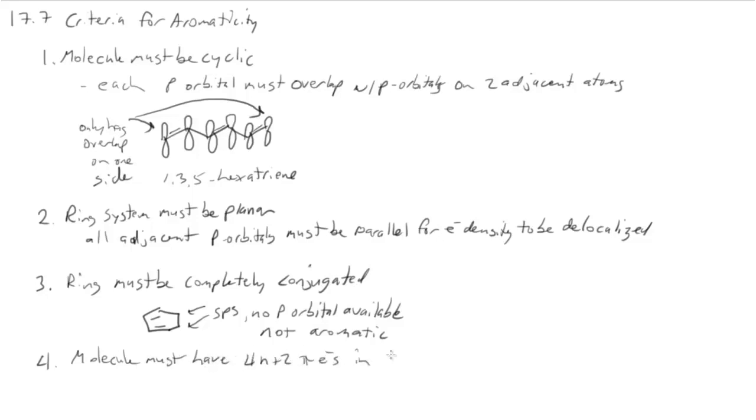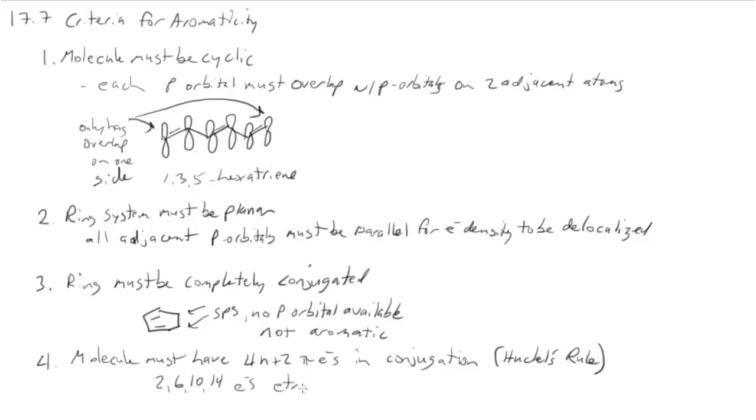And the fourth rule is that the molecule must have 4n plus 2 pi electrons in conjugation. This is sometimes called Hückel's rule. Examples would be like 2, 6, 10, 14 electrons. Those are all aromatic.